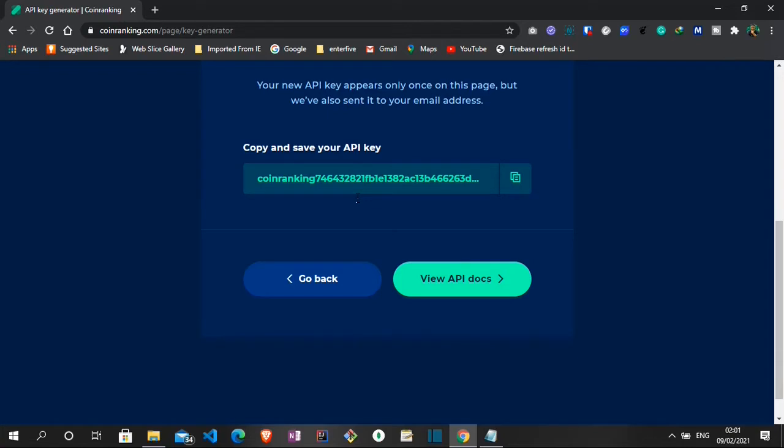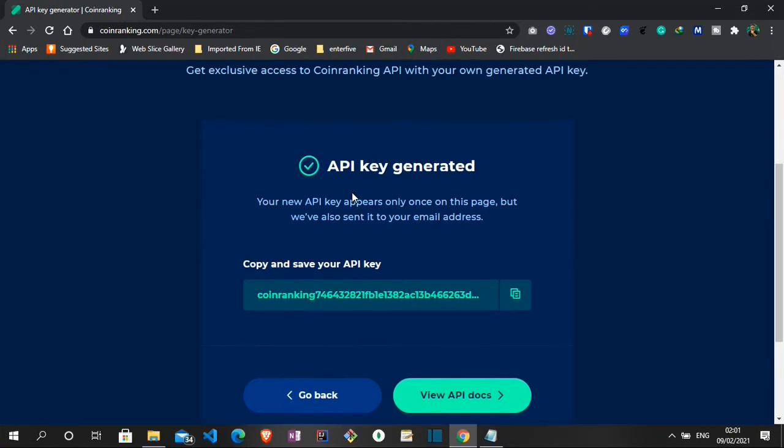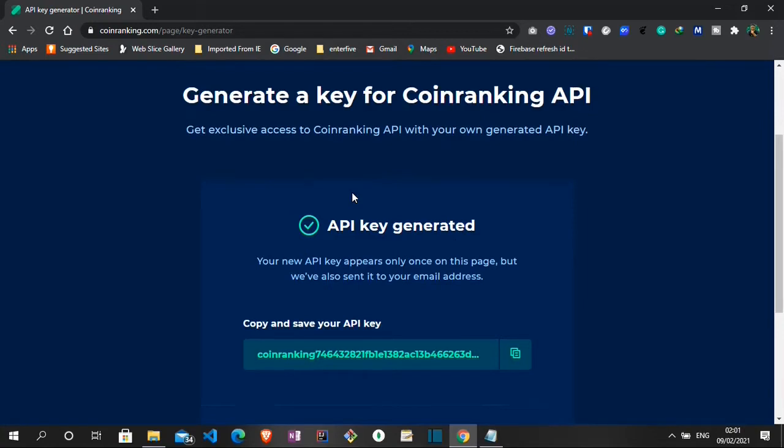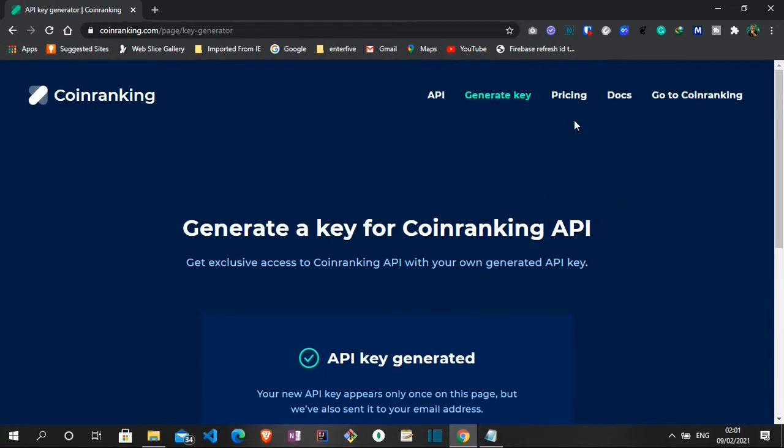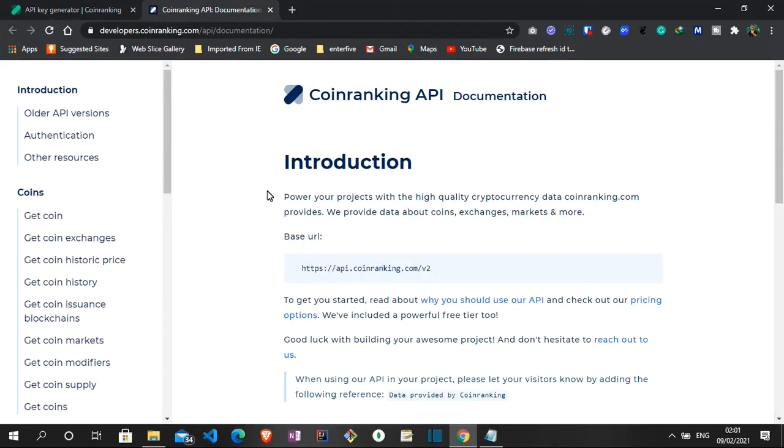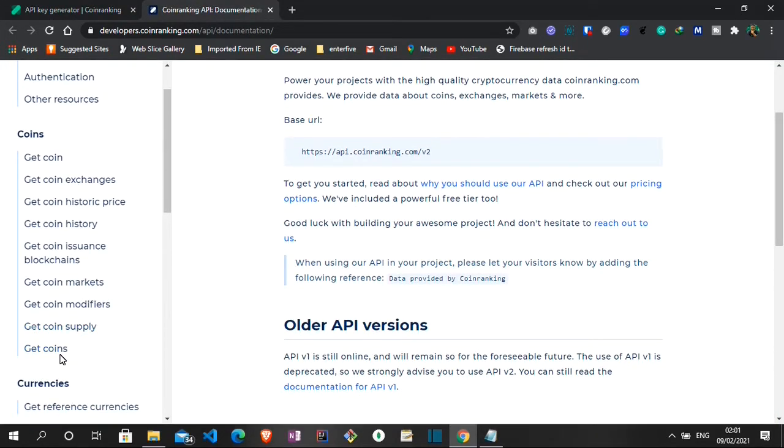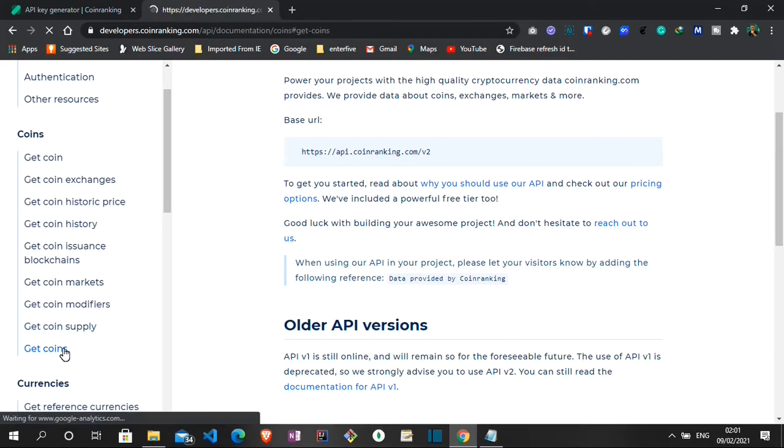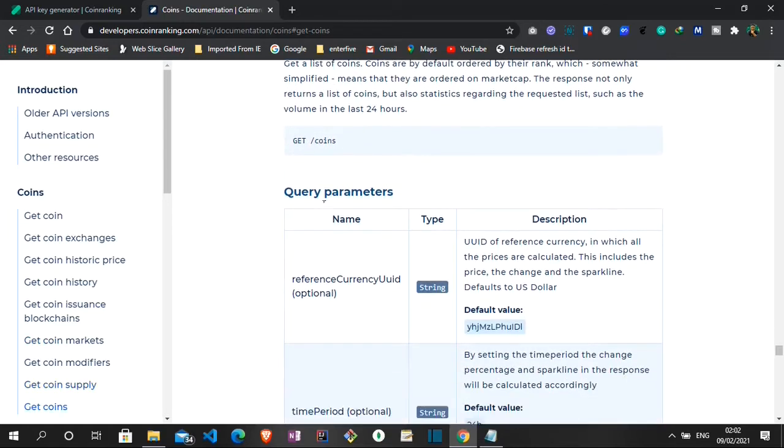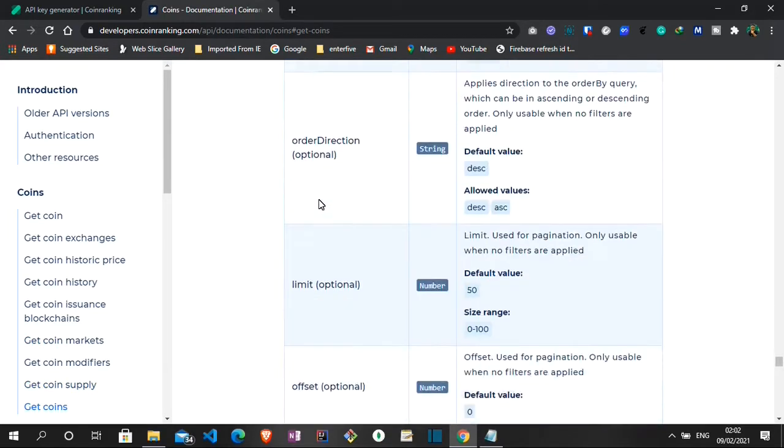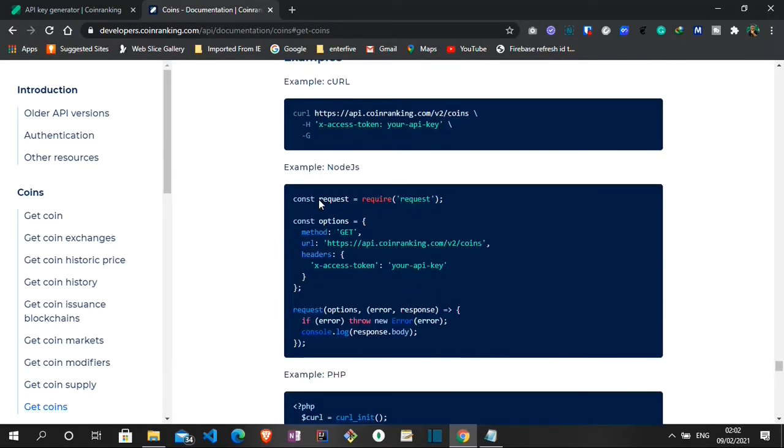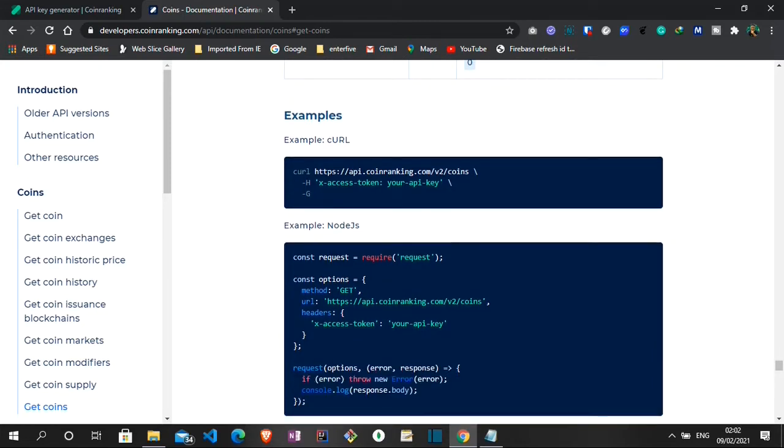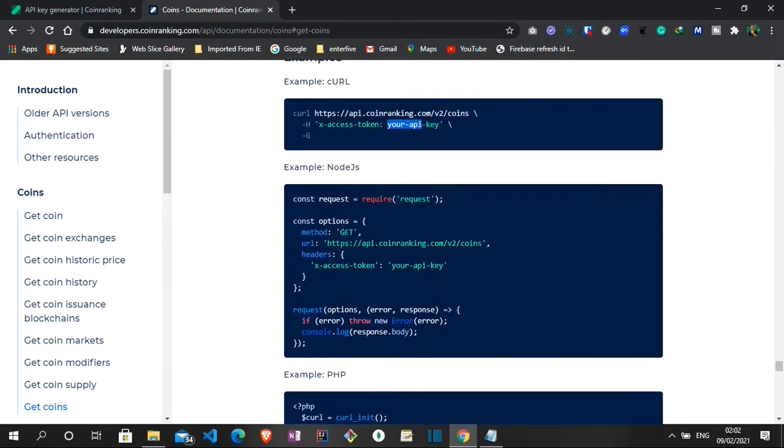This is all we need to do on this page for us to be able to connect to the API key. You can also check out the documentation to see various things you can do with this API. For us, what we'll be doing is to get a list of all the coins. So that's our endpoint slash coins. Here is the URL we'll be connecting to. Then we'll be appending our API key to it. In the documentation here, they did it making use of node.js, but we'll be making use of plain JavaScript with the help of the fetch API.